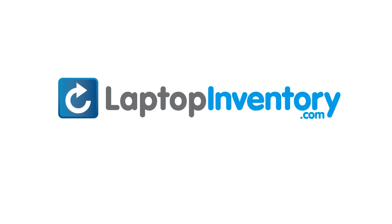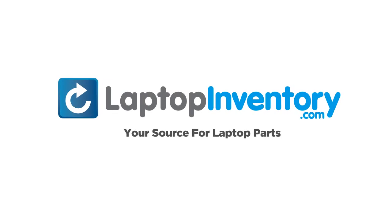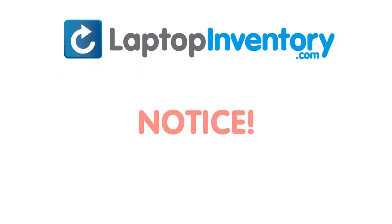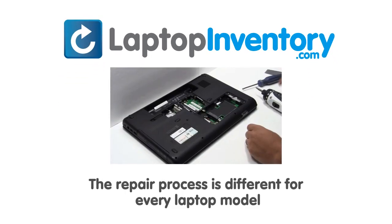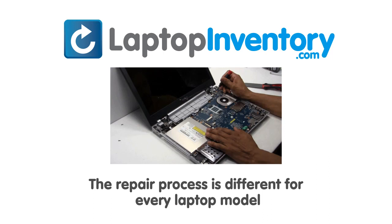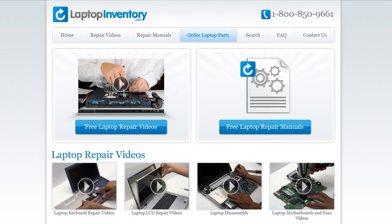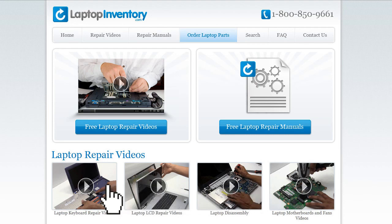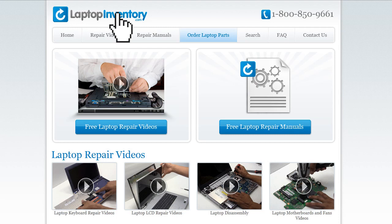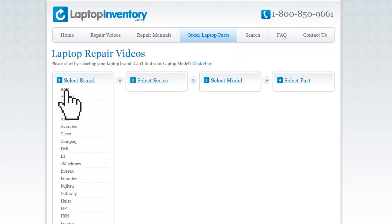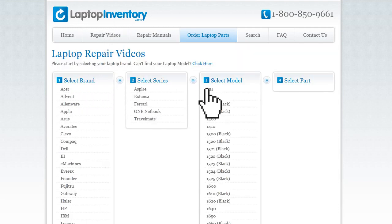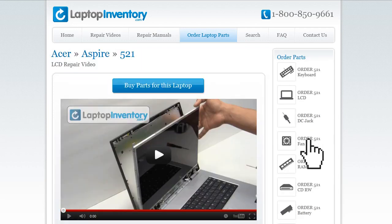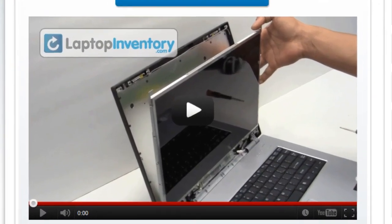LaptopInventory.com, your source for laptop parts. Notice, the repair process is different for every laptop model. At LaptopInventory.com, we have created a database with thousands of free laptop repair videos. Simply go to LaptopInventory.com, select your laptop brand, series and model, and find the exact repair video for your laptop.